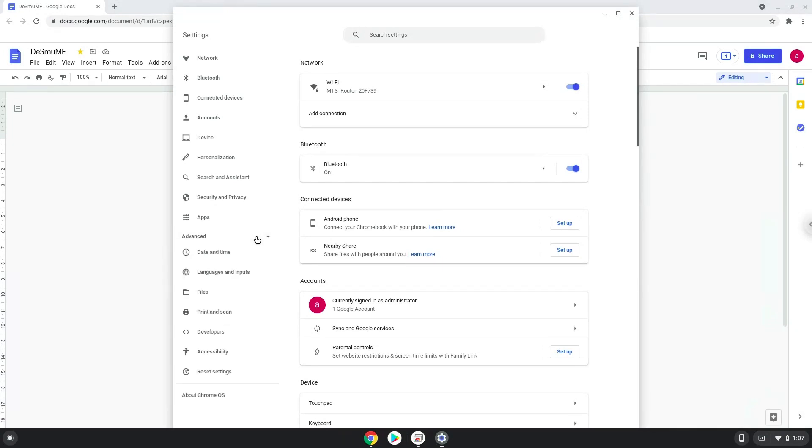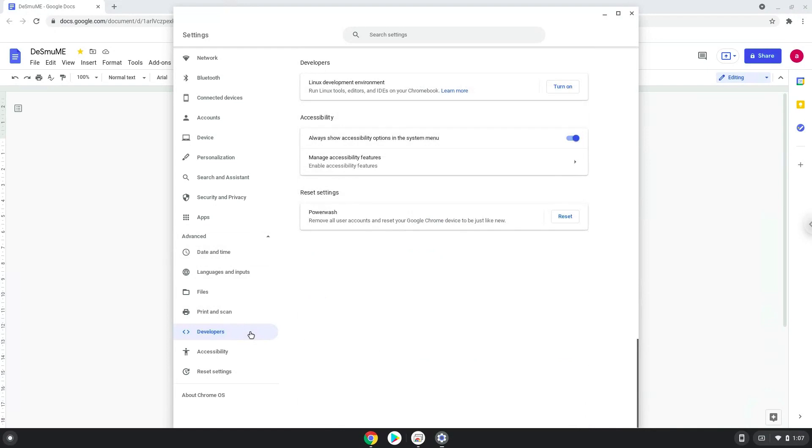Now we click on the developers section. Now we will turn on the Linux apps.